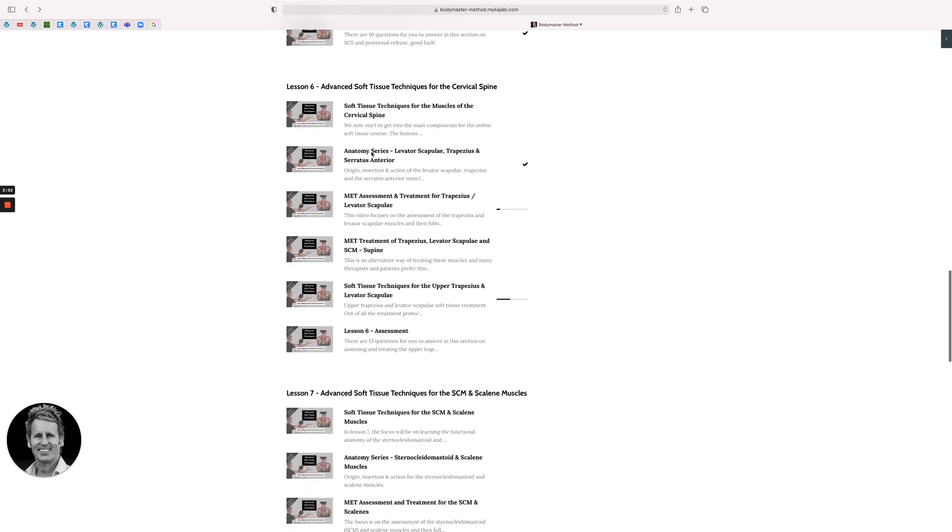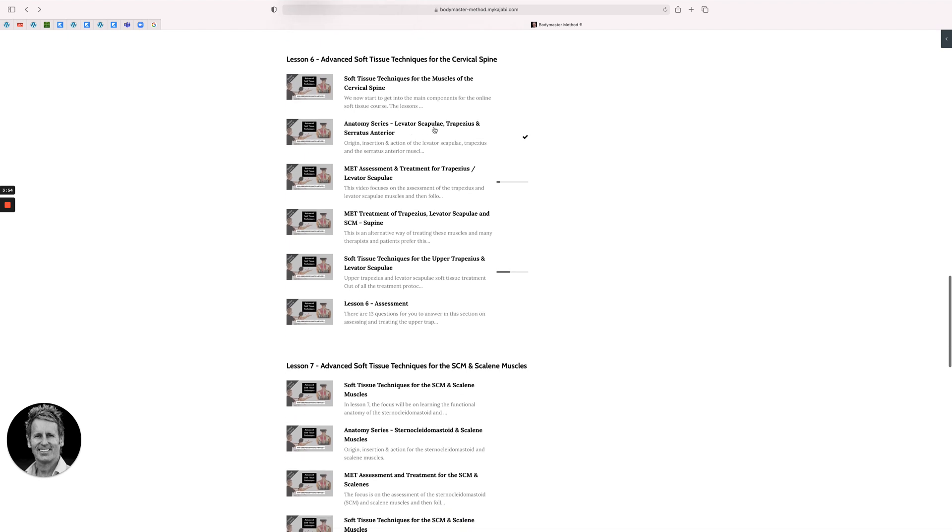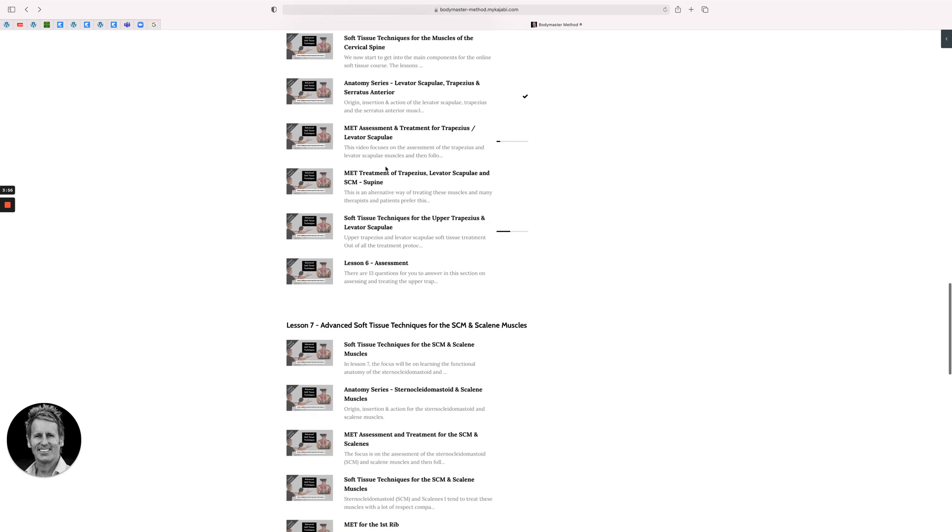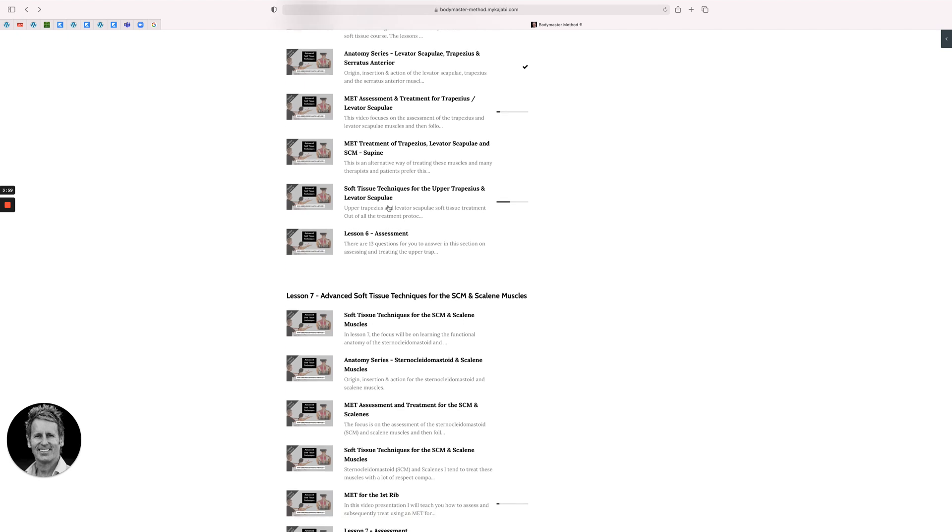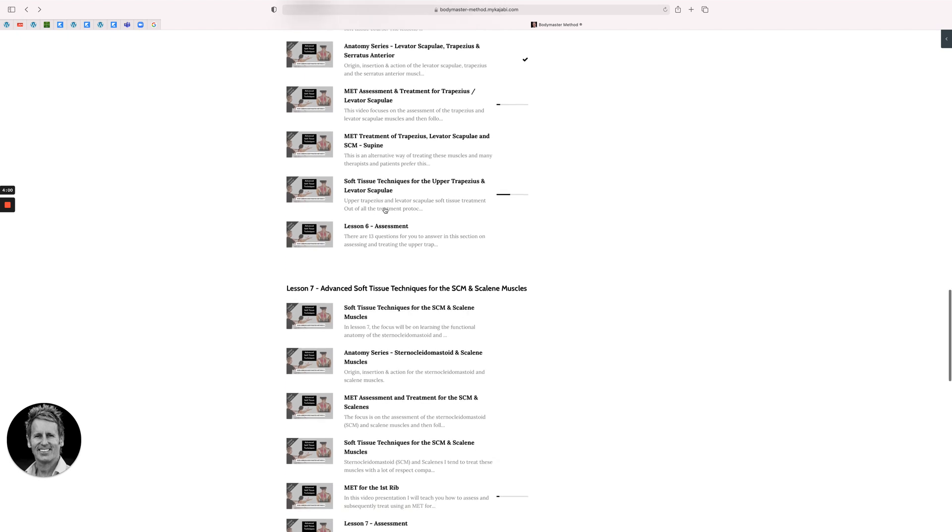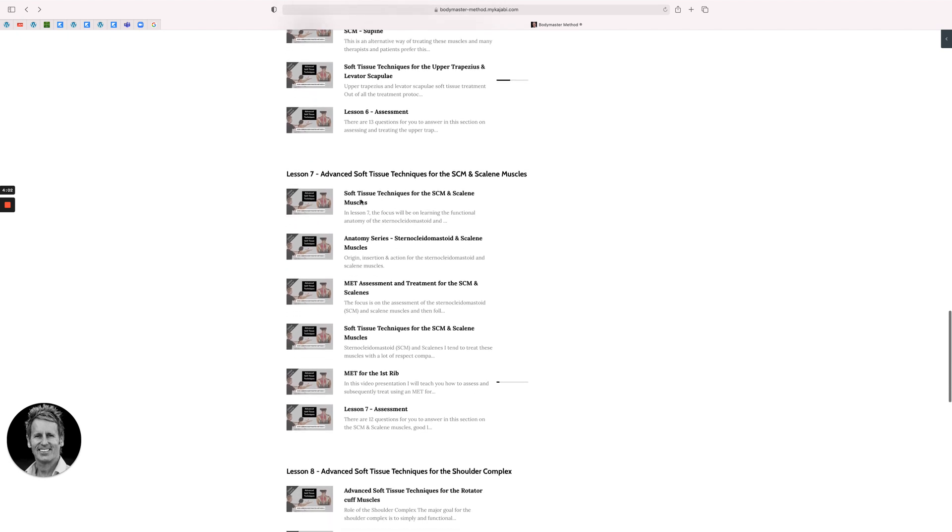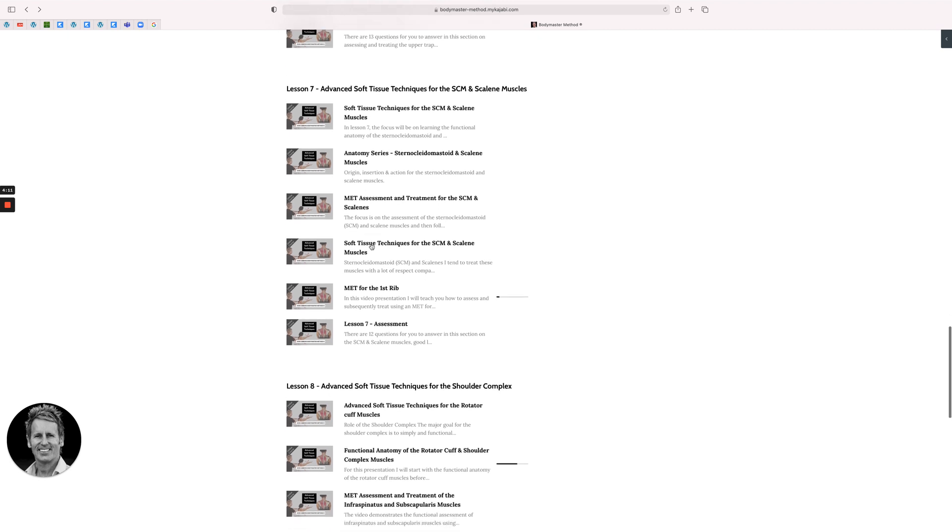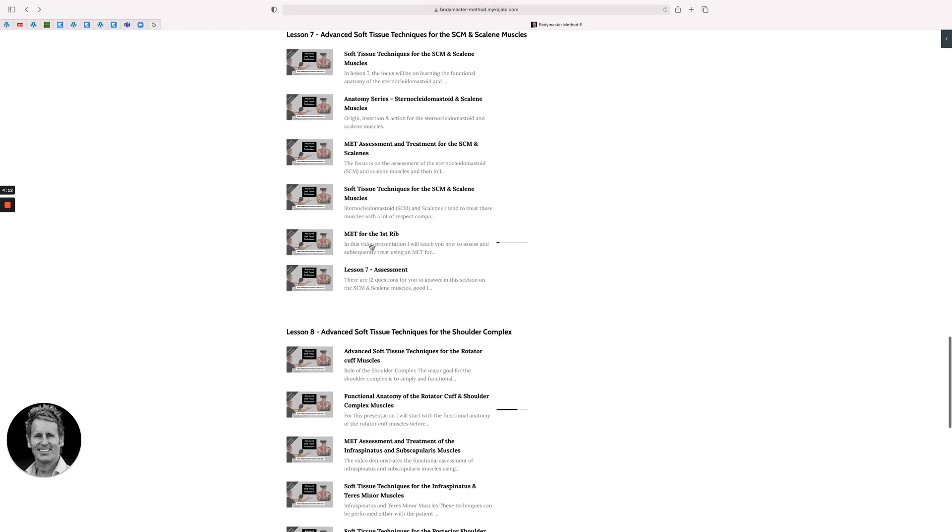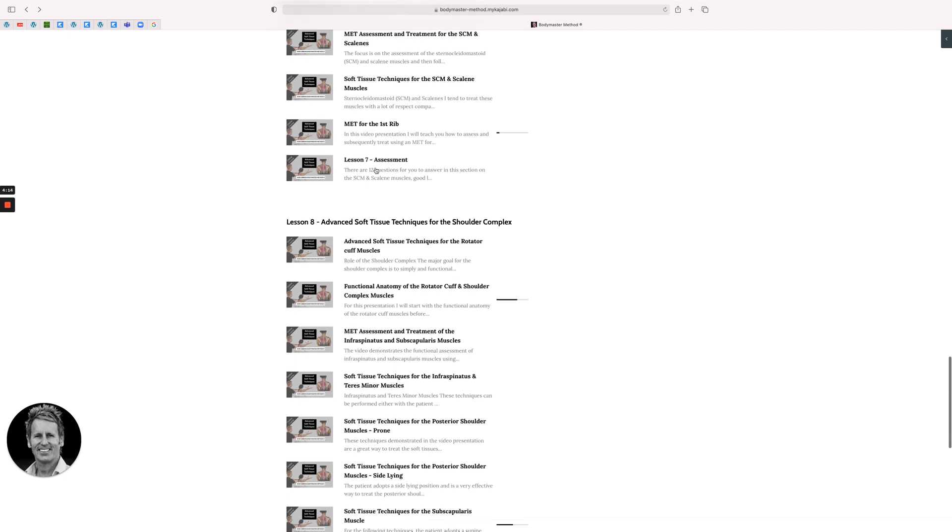Then it's all about the cervical spine. Areas like levator scap, trapezius, and then assessment four. Then we're looking at other areas like lesson seven, which would be more for sternocleidomastoid and scalenes. You can see it has process anatomy of the SCM and scalene, MET assessment, MET treatment, and also I've got the first rib there as well.